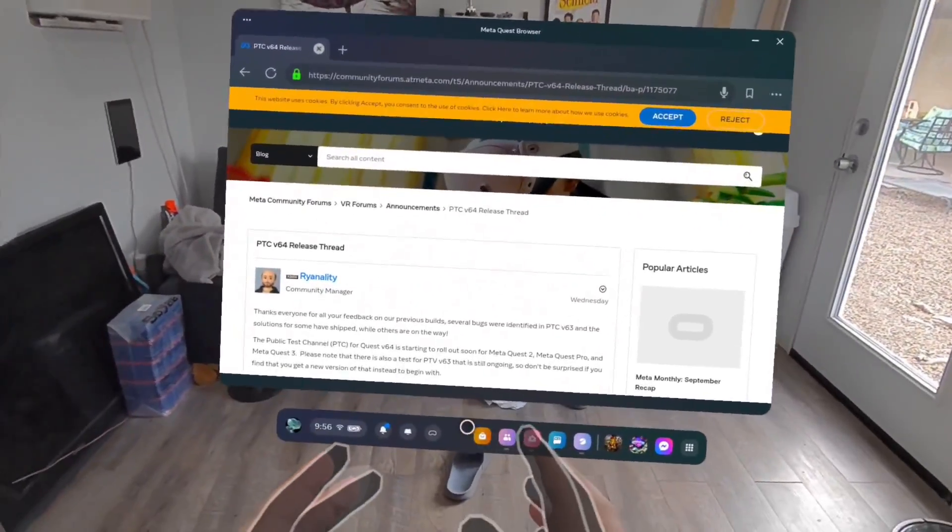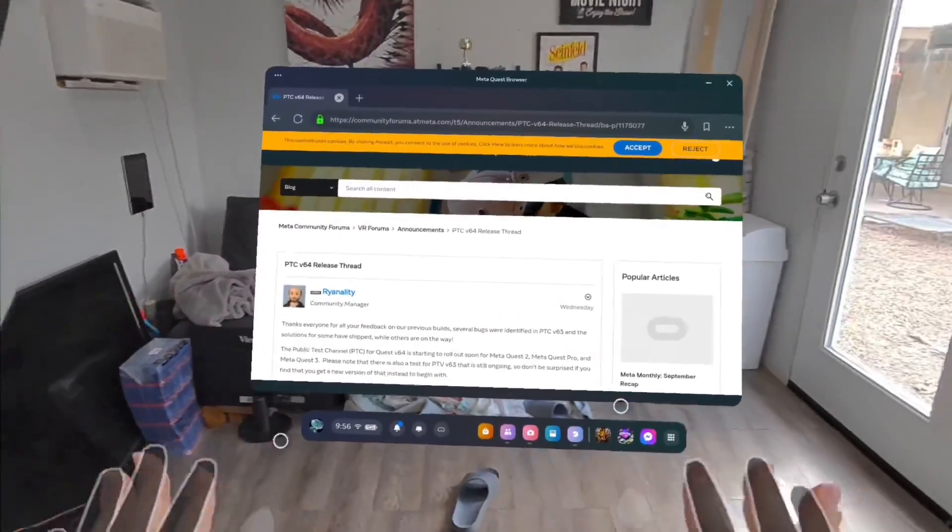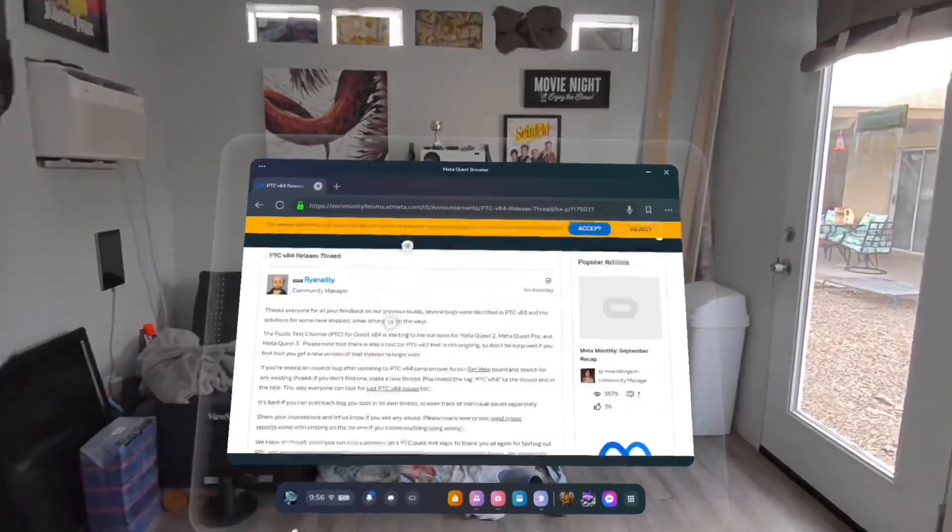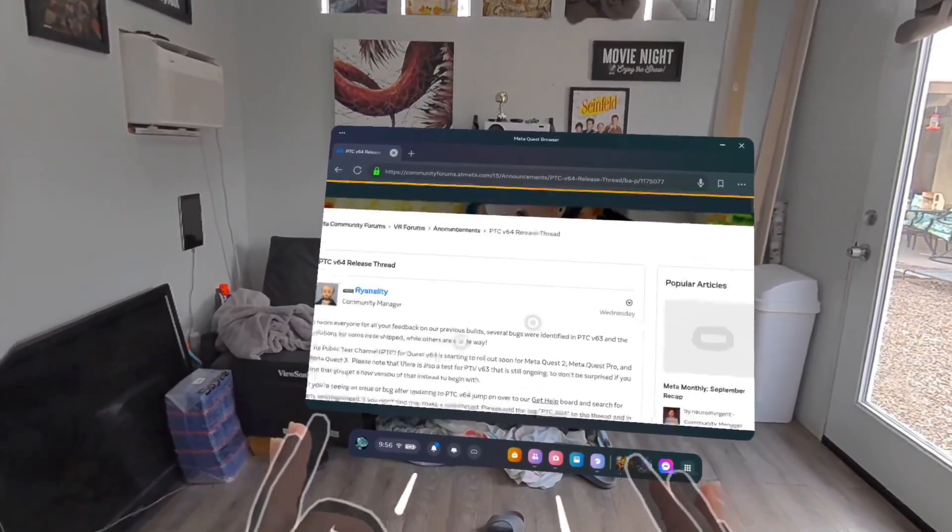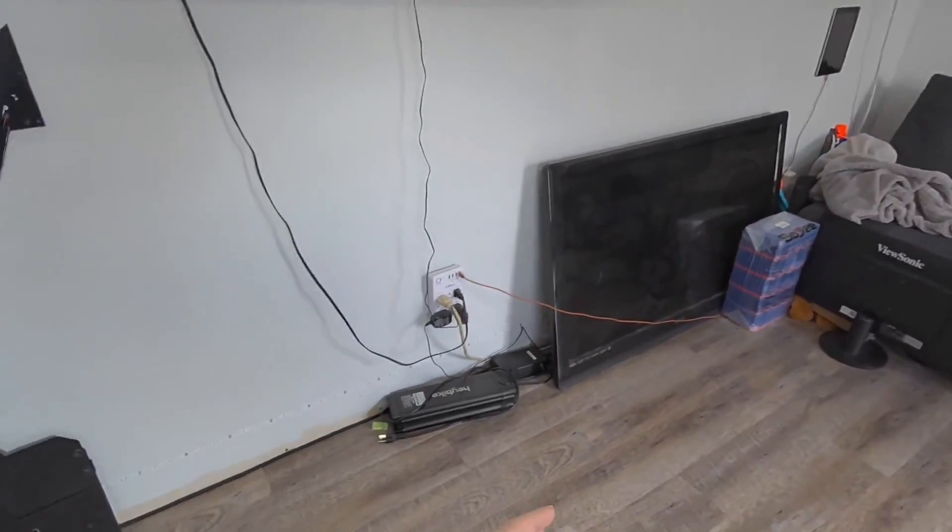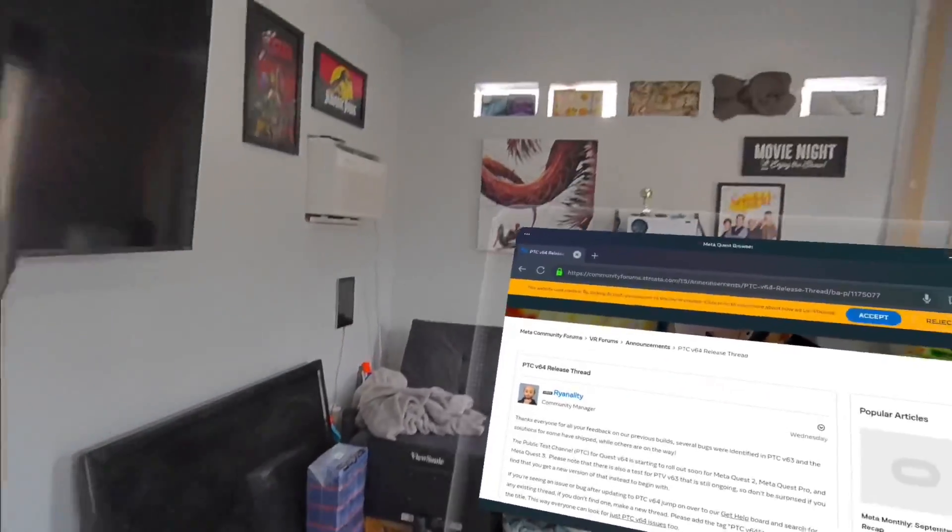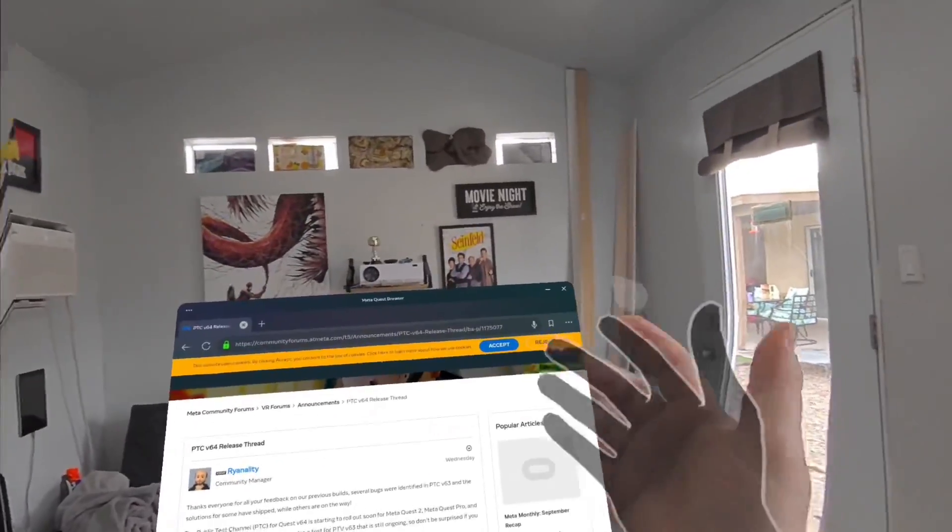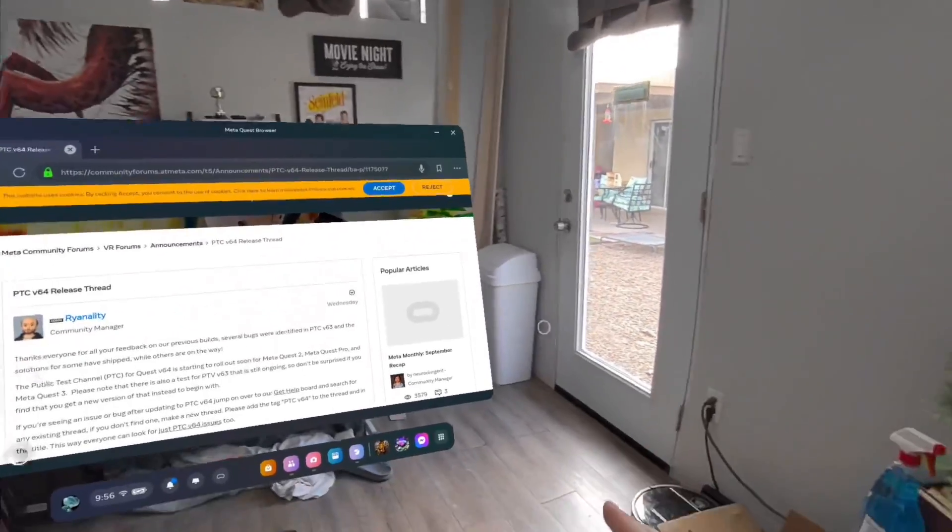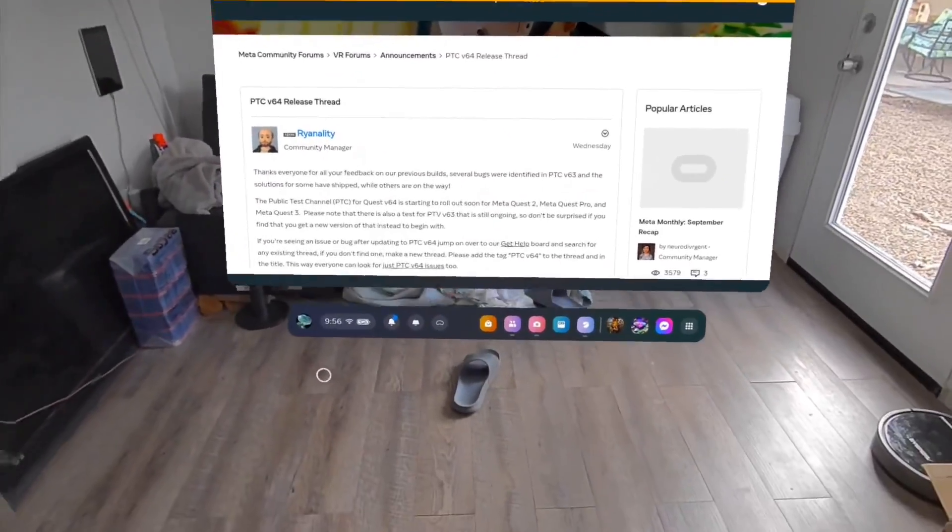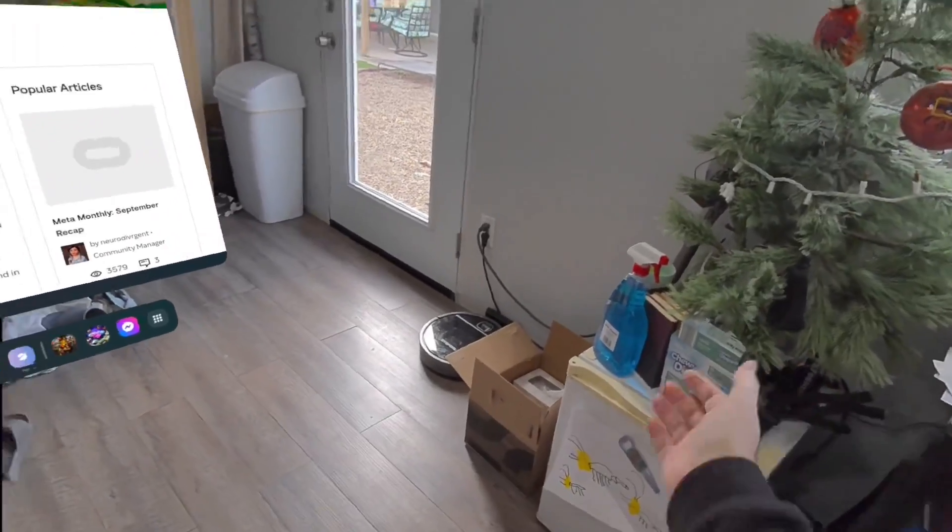So one thing that I immediately noticed was readability of text at greater than like inches distance, which is awesome. I'm not going to really easily be able to show that, but I can read the ViewSonic from over there. I've got some posters of movie night, Seinfeld, those are all pretty big text, but I can now see on my computer screen from sitting back. Everything is just cleaner.